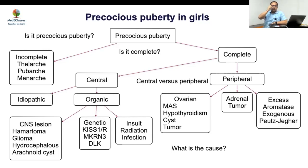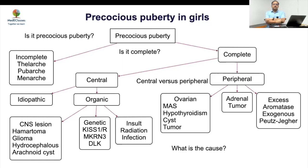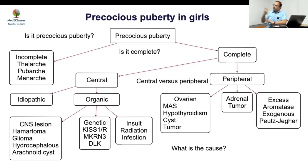The criteria are based on 2.5 standard deviations from the mean — that is 8 years for breast development and 9.5 years for menarche. The first question (is it precocious?) and the second question (complete or incomplete?) are usually answered clinically.